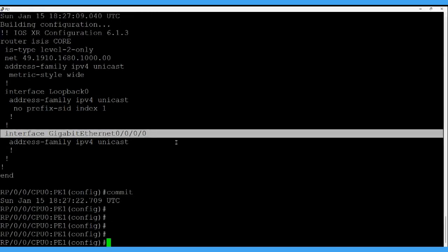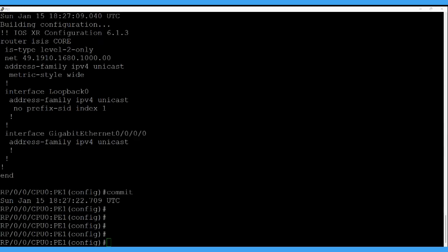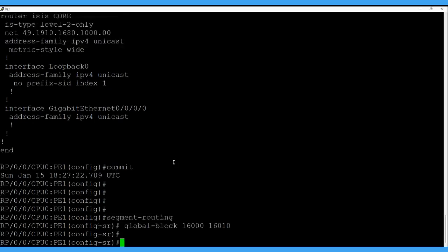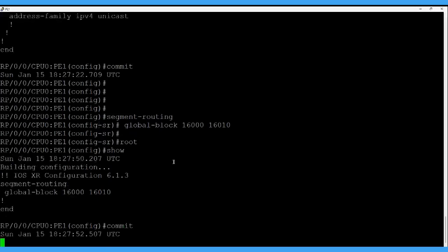First step is done. Second step is we need to enable the SRGB global block. We are defining the global block 16000 to 16010, same as shown in the topology. The third and last step is we enable the node SID once we have the node SID defined in the ISIS process.